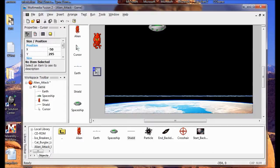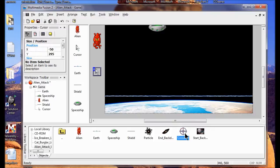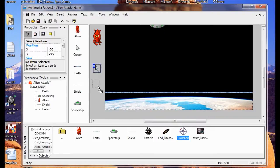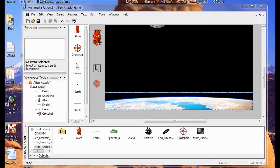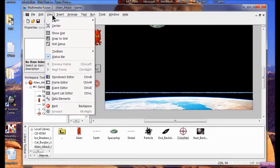Since I want that cursor to look like a crosshair, I'm going to drag the crosshair also into this gray area. Now in order to make my cursor into a crosshair so I can shoot those aliens, I have to go into the event editor. I go View, Event Editor.